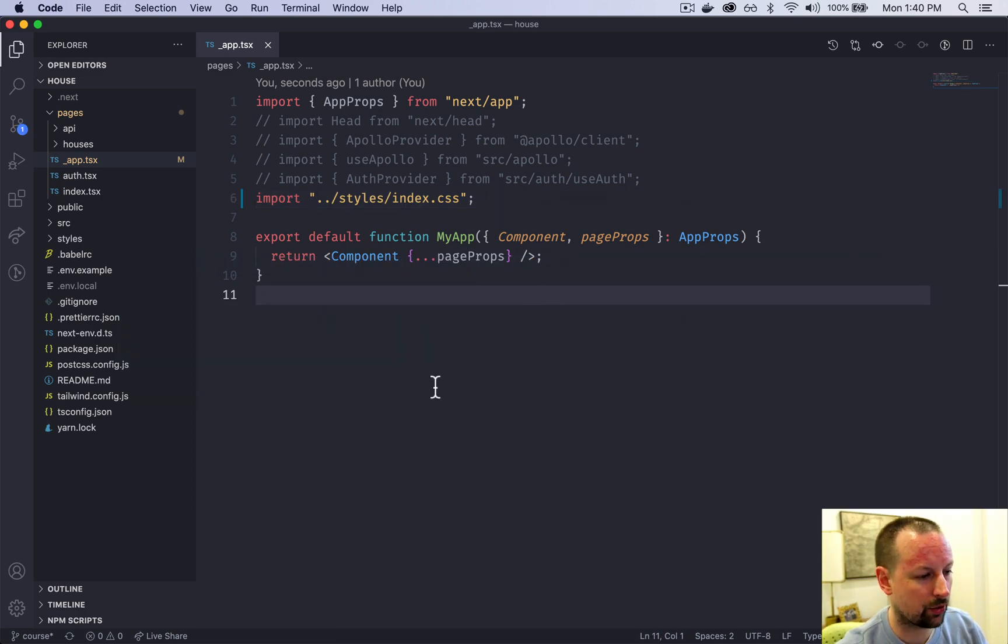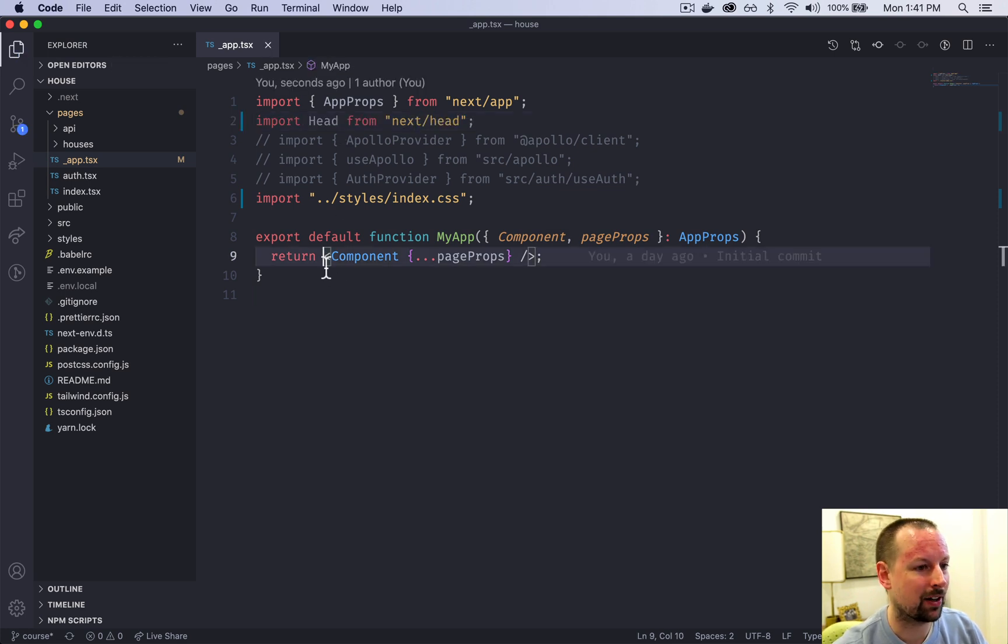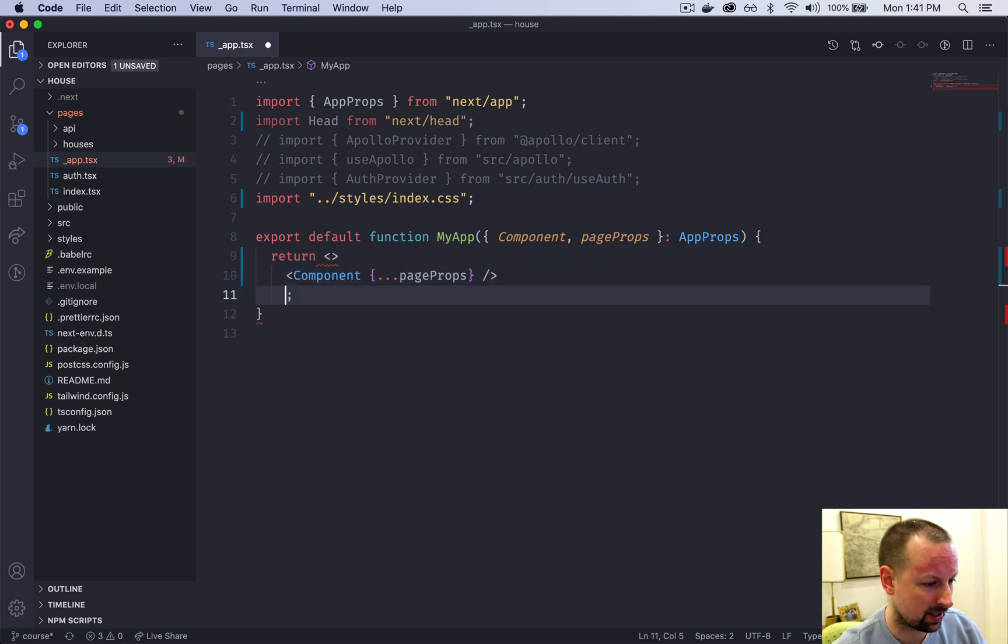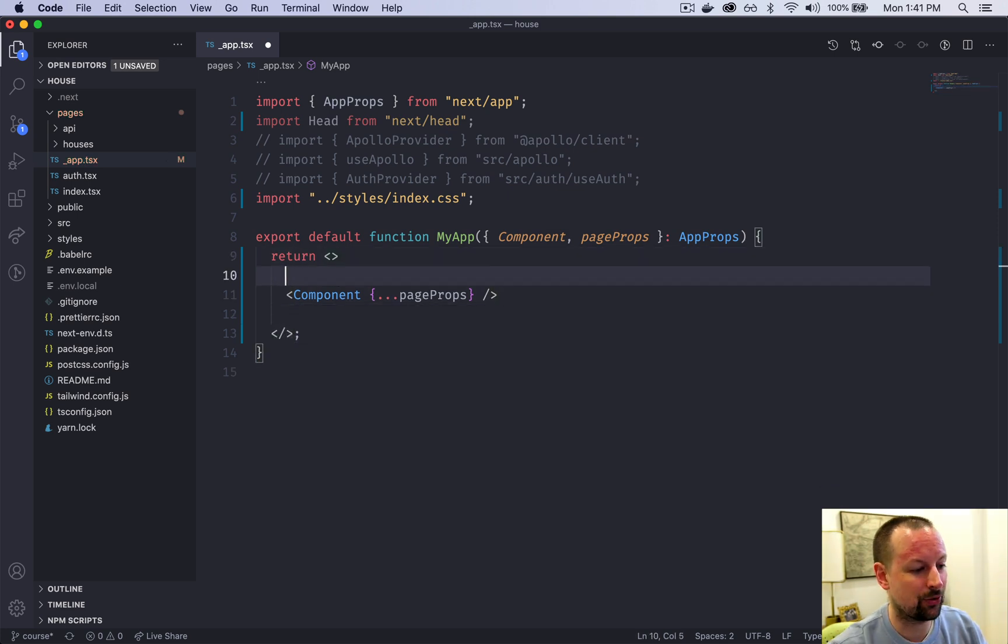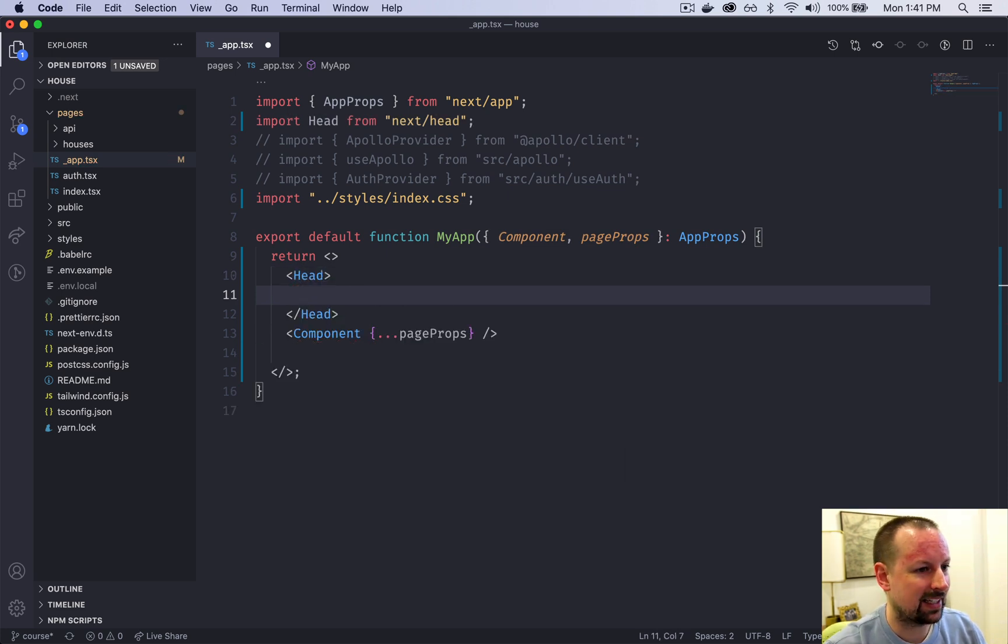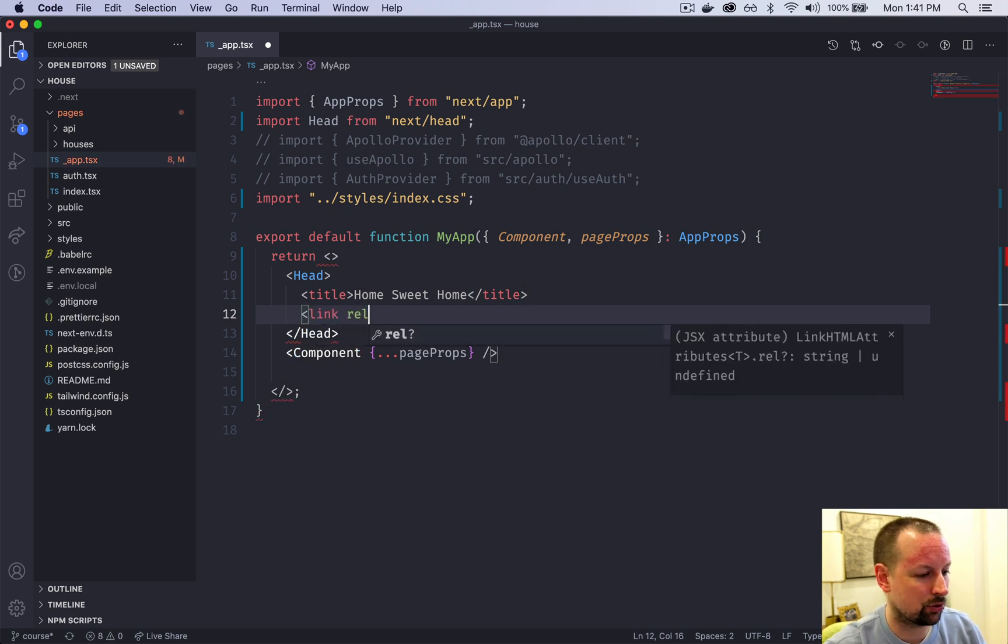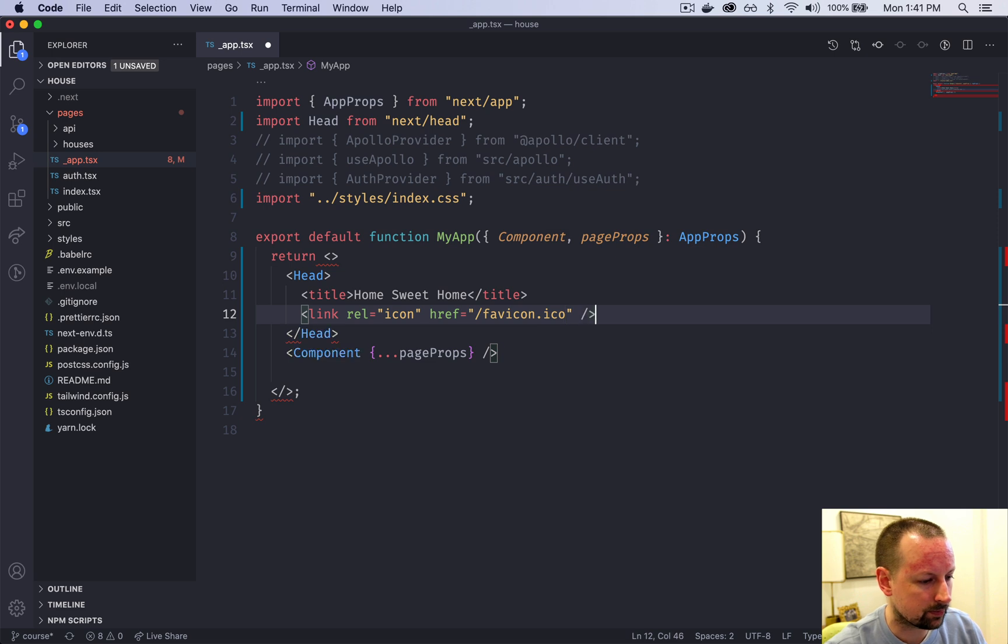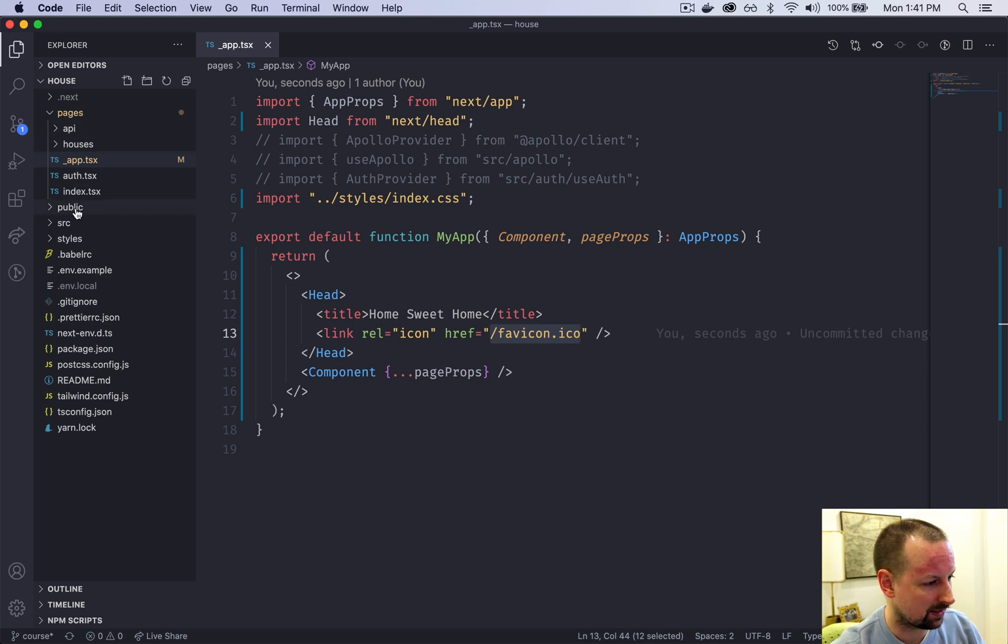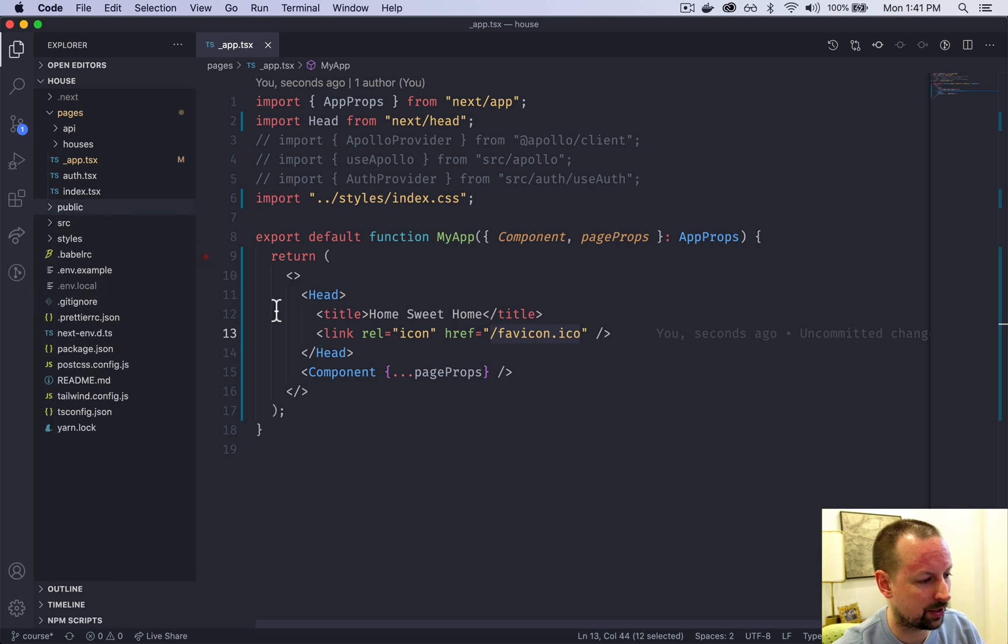We're going to uncomment a head and add a common title that's used on every page. We'll start by putting this component inside of a fragment so that we can insert some other things. We'll put head, and inside of head we can include things like title. This app is called Home Sweet Home and we'll also include the link to show the favicon. The href goes to favicon.ico. This works because anything that's in the public folder gets served up by Next.js.